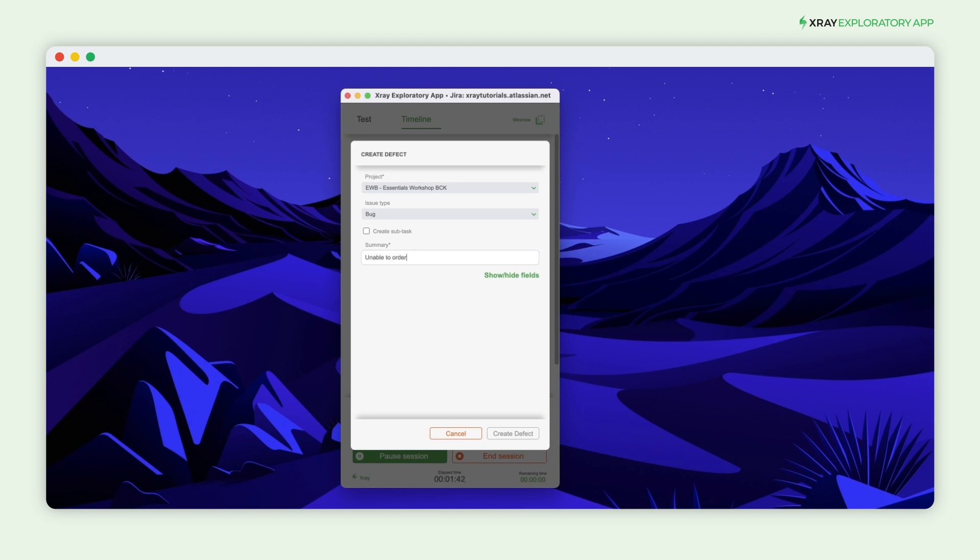To create a defect, all you have to do is define a summary and click Create Defect.